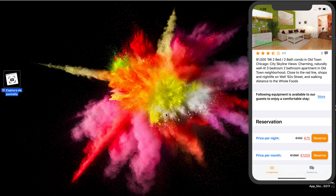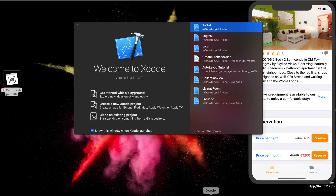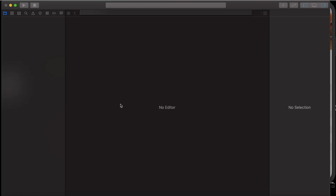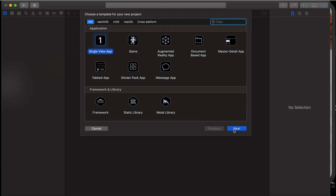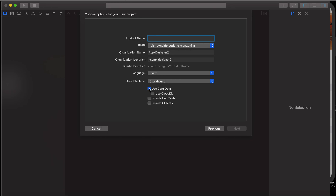We will connect, we will not use a storyboard — we will code everything programmatically. We will use a UITableViewController. Let me create a new project.